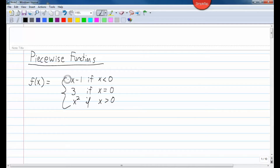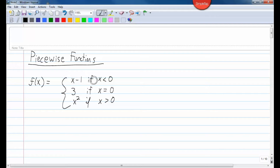The way that you can tell which one of these equations or which one of these pieces we are going to use will depend on what you are plugging in.